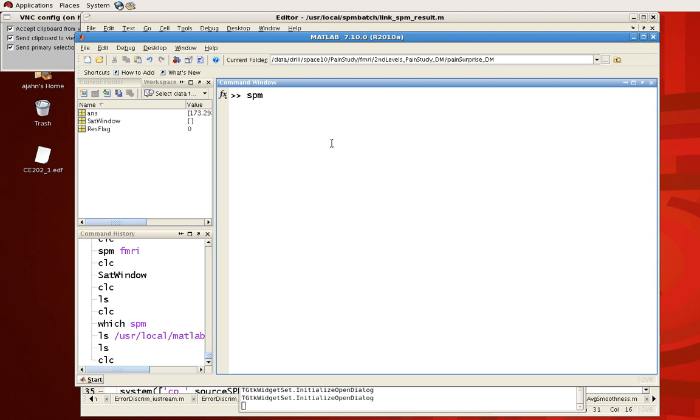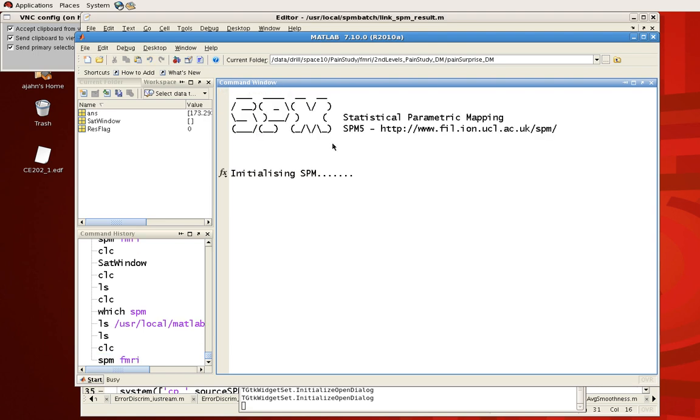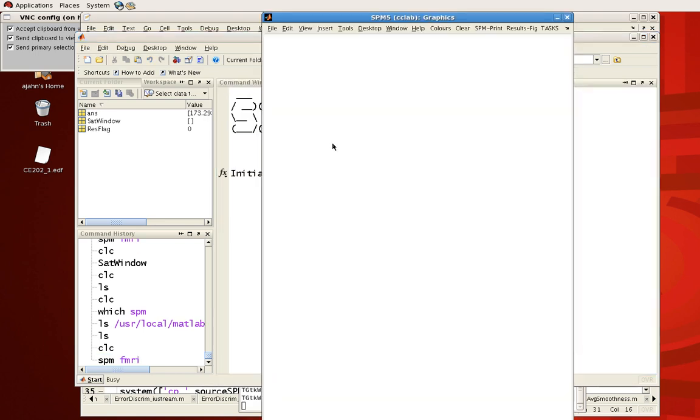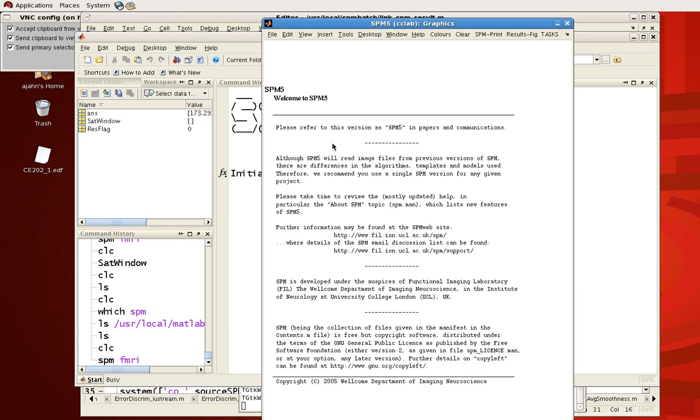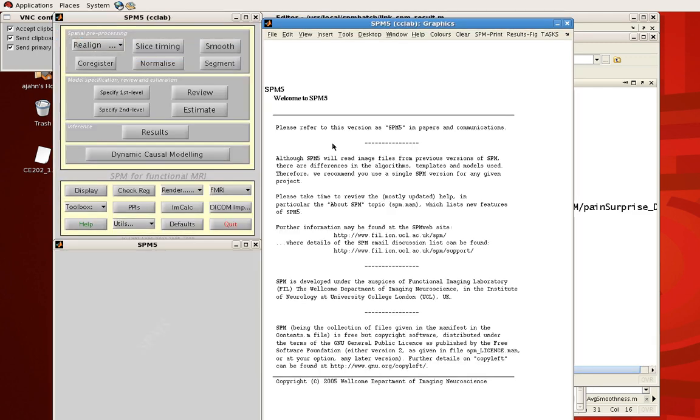Now SPM is a suite which can analyze either fMRI data, EEG data, or PET data if you have that. So what you can do is you type in SPM, a space, and then the name of your image modality. In this case we're going to be talking about fMRI. So you type in SPM, a space, then fMRI, and you should get something like this.